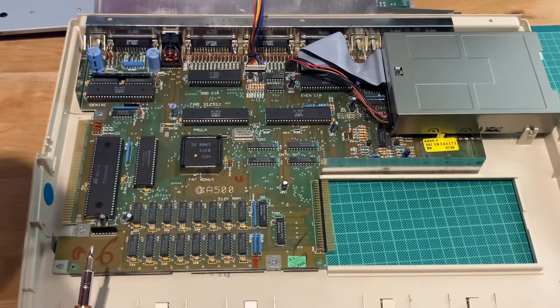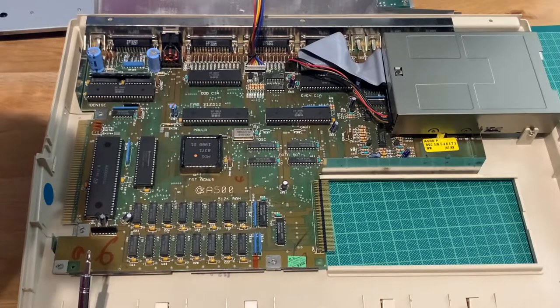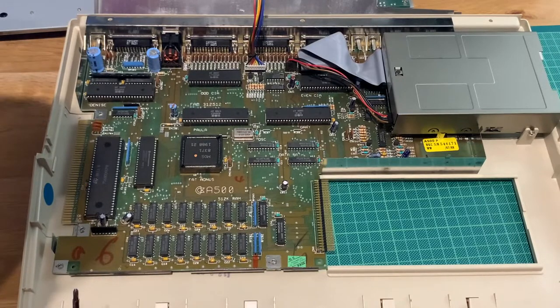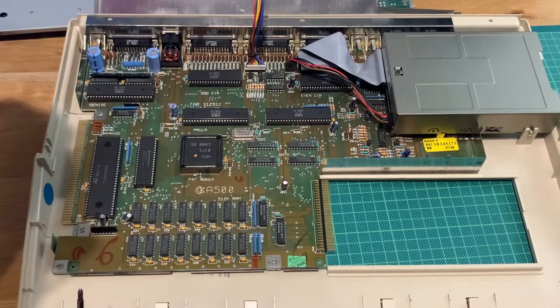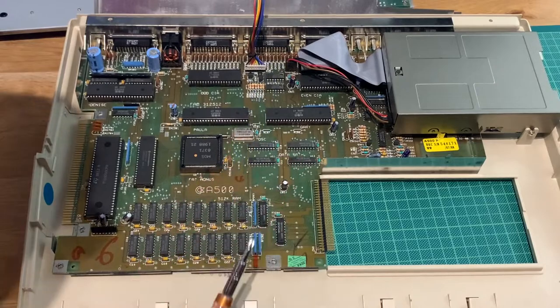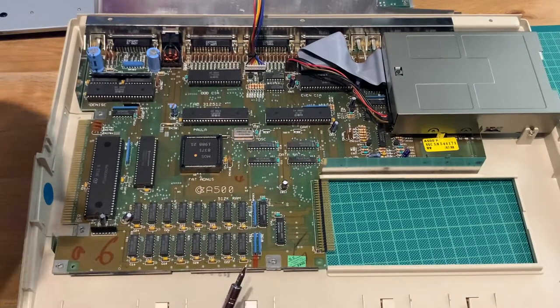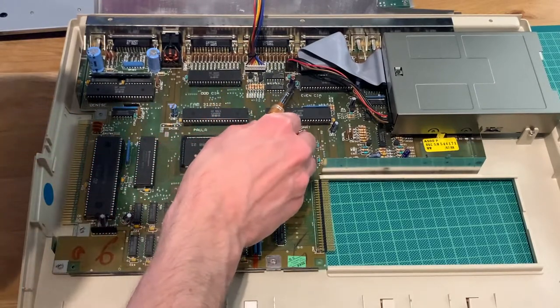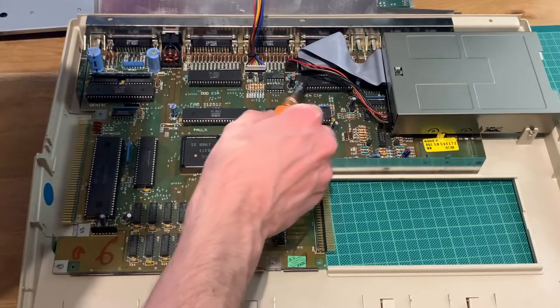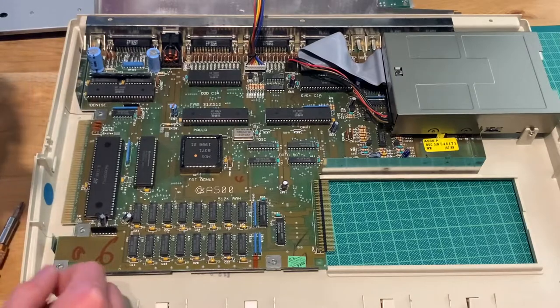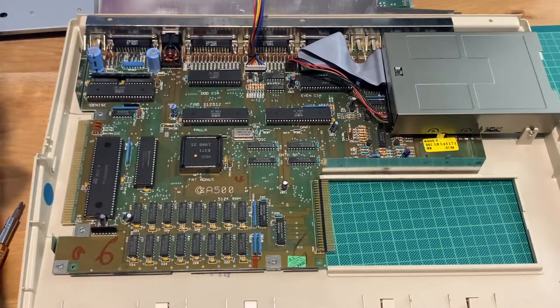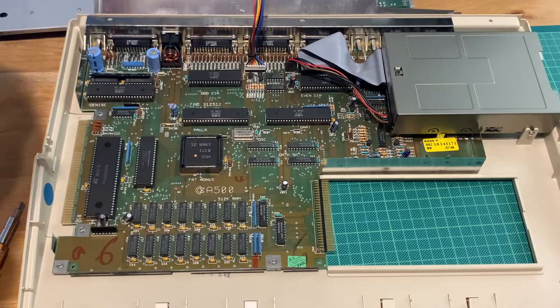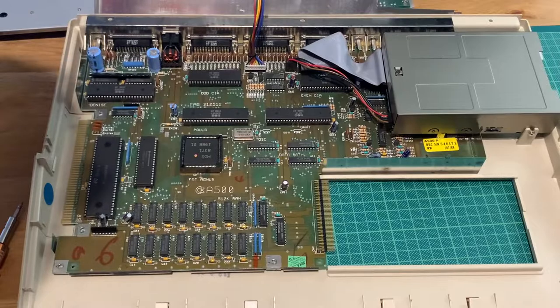So how do we get the CIA out? There are two capacitors which are slightly in the way, but I will fetch some tools and then we can try to get it out.